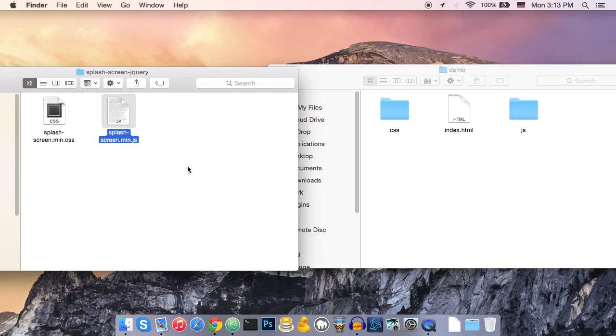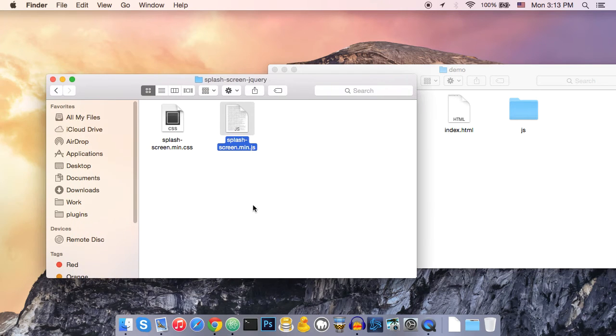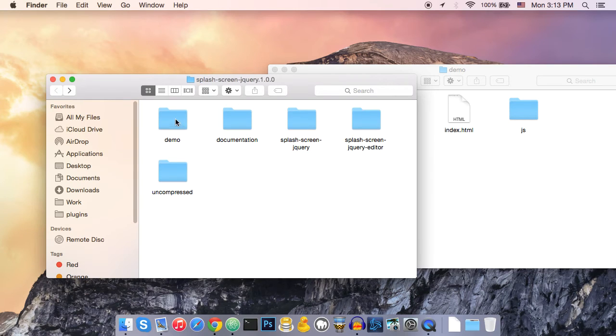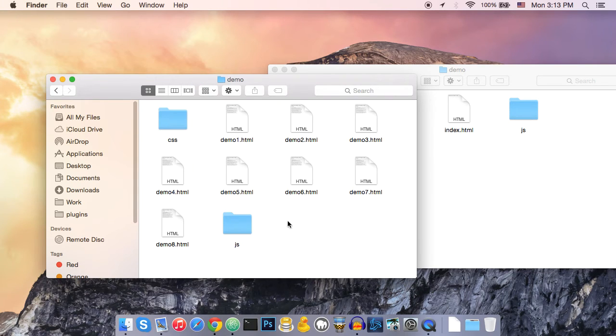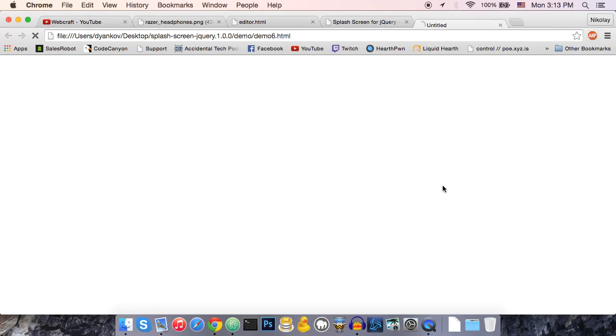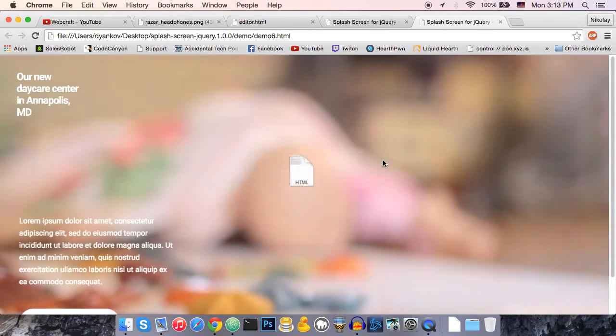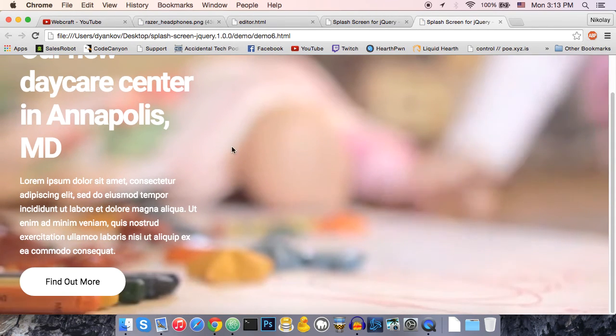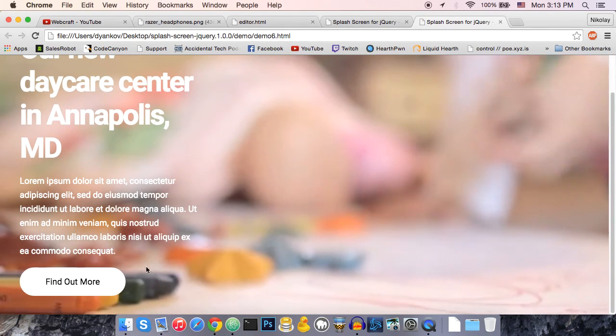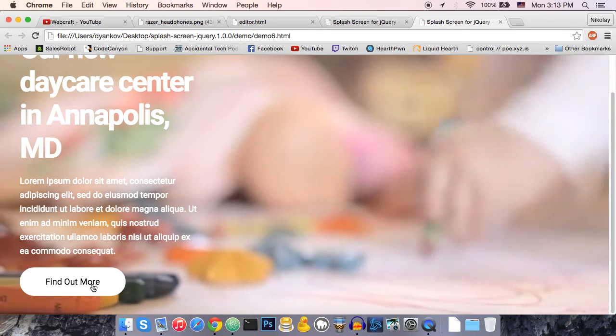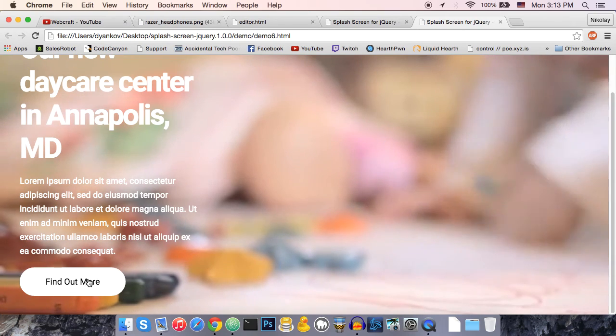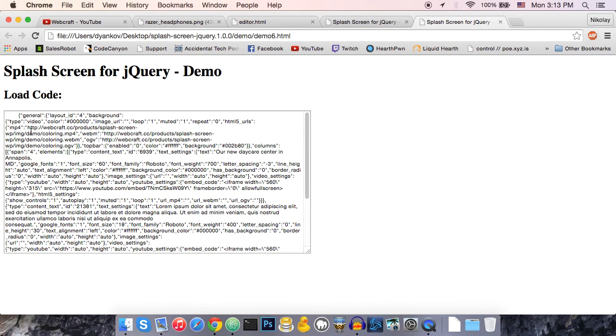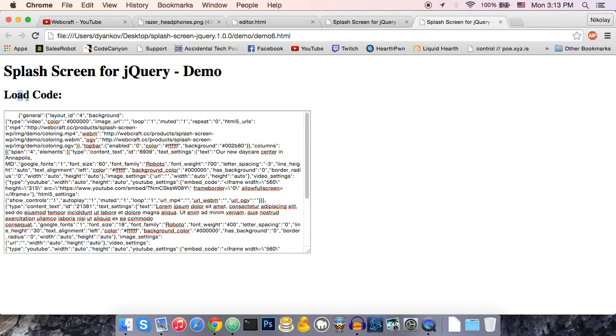One more thing. In the zip that you download, there is a demo folder with eight different demos. When you open a demo, for example this one, and you click the button to close the screen, you will see a text area with load code.